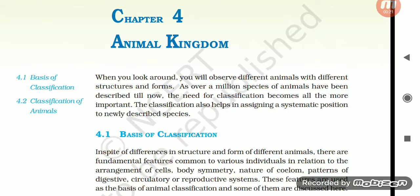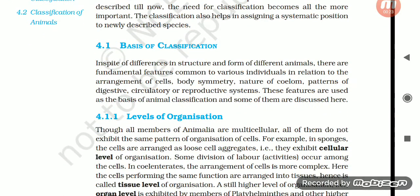Section 4.1: Basics of Classification. In spite of differences in structure and form of different animals, there are fundamental features common to various individuals in relation to the arrangement of cells, body symmetry, nature of coelom, and pattern of digestive, circulatory or reproductive systems. These features are used as the basis of animal classification and some of them are discussed here.